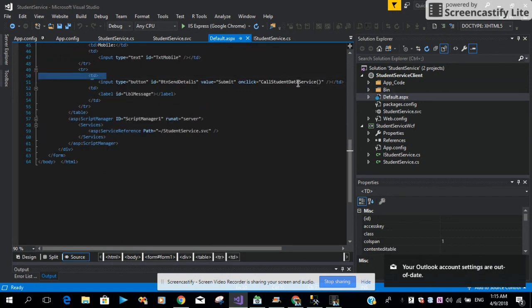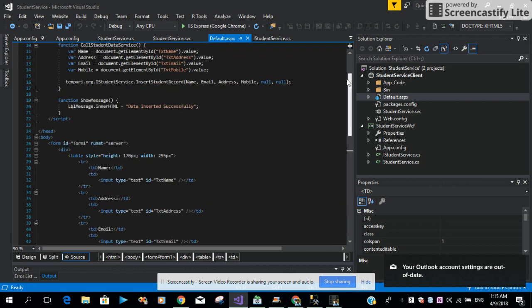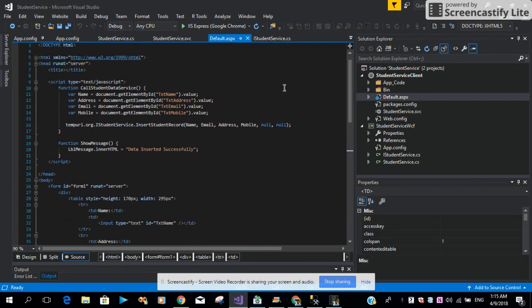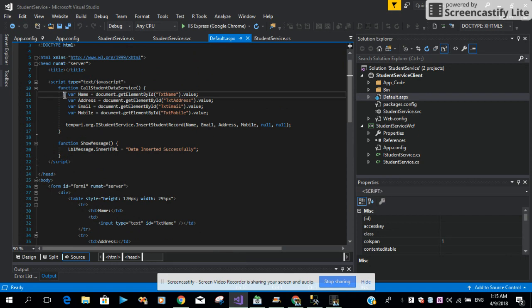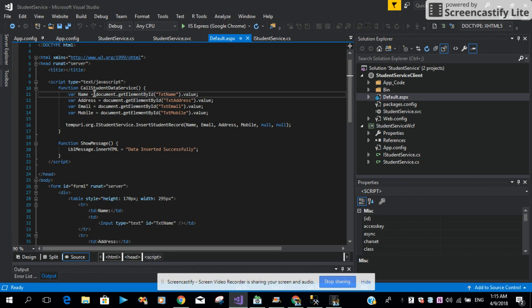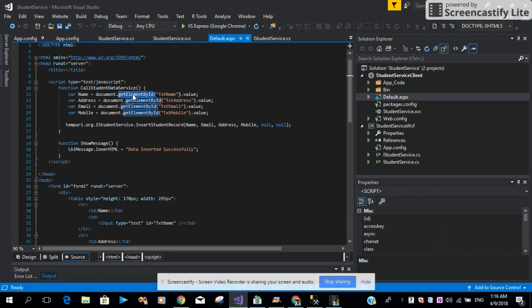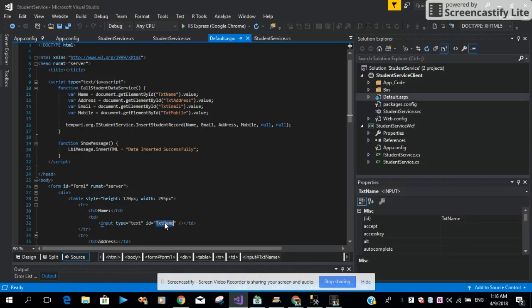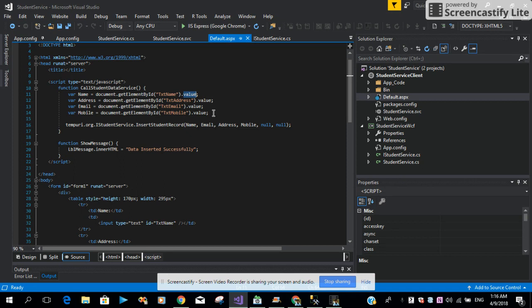Then what I did in this call function service, in this function I'm just declaring the variables: name, address, email, and mobile number. Then we are using document.getElementById, then we are just passing the ID. In this case, the ID is txtName.